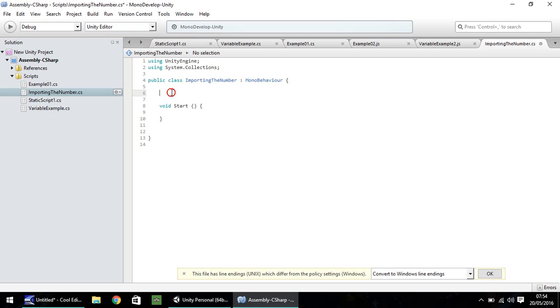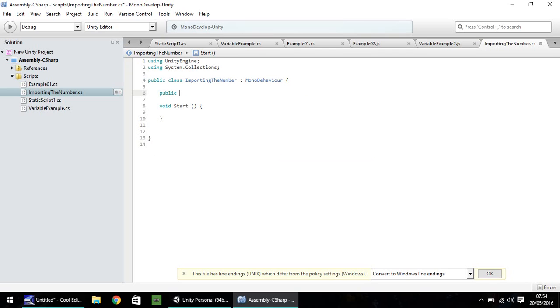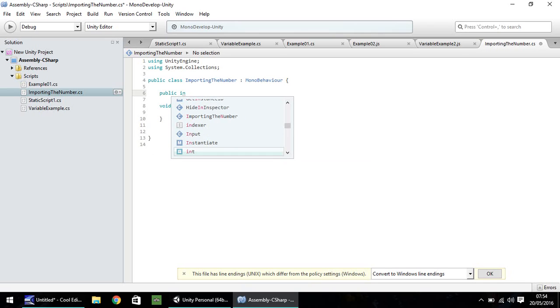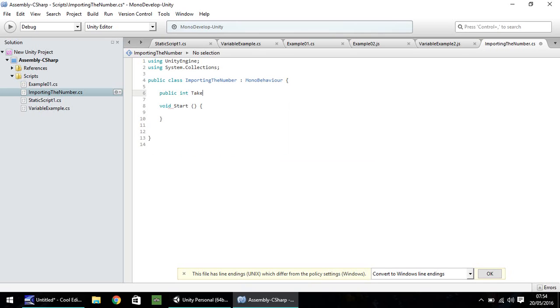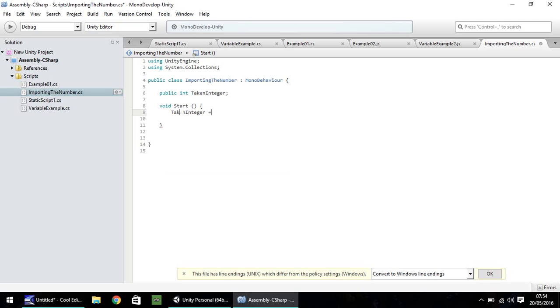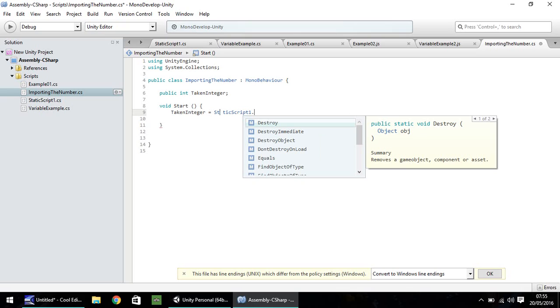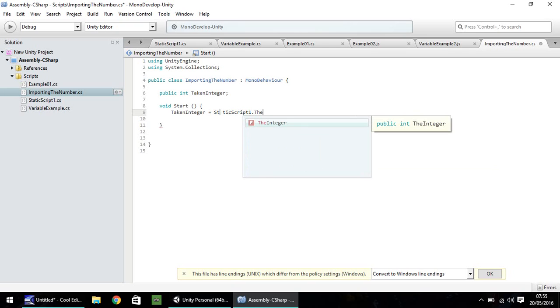I am now going to create just a normal variable. So public int, and let's call it taken integer. Let's just keep it as a semicolon. In our void start, let's simply put taken integer equals. Now remember, it's important you remember what you named your original script. In our case, we've put static script one. So we need to put static script one dot, and then we need to remember what we actually called our integer in the variable that we've created. In this case, the static one, which was just called the integer. So, the integer, and then semicolon, and save that script.